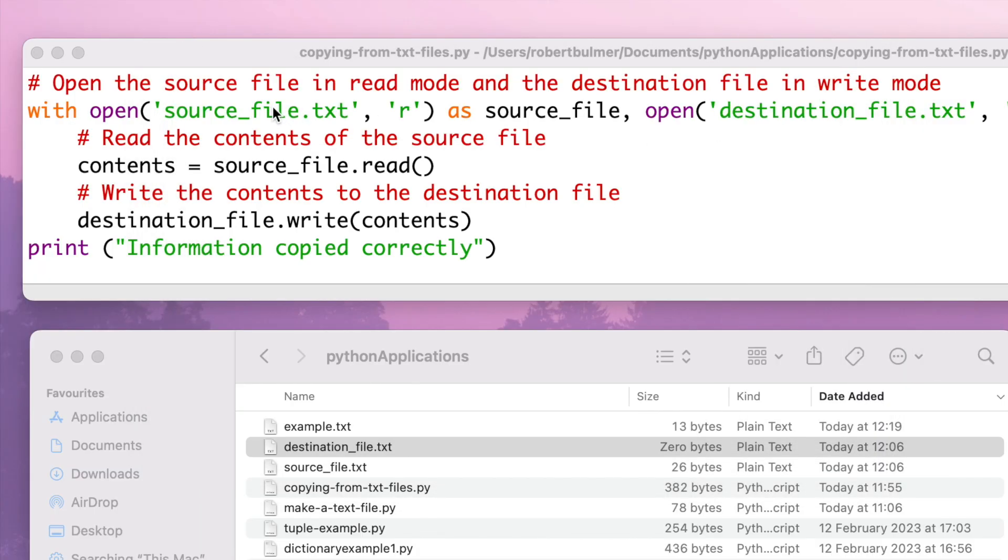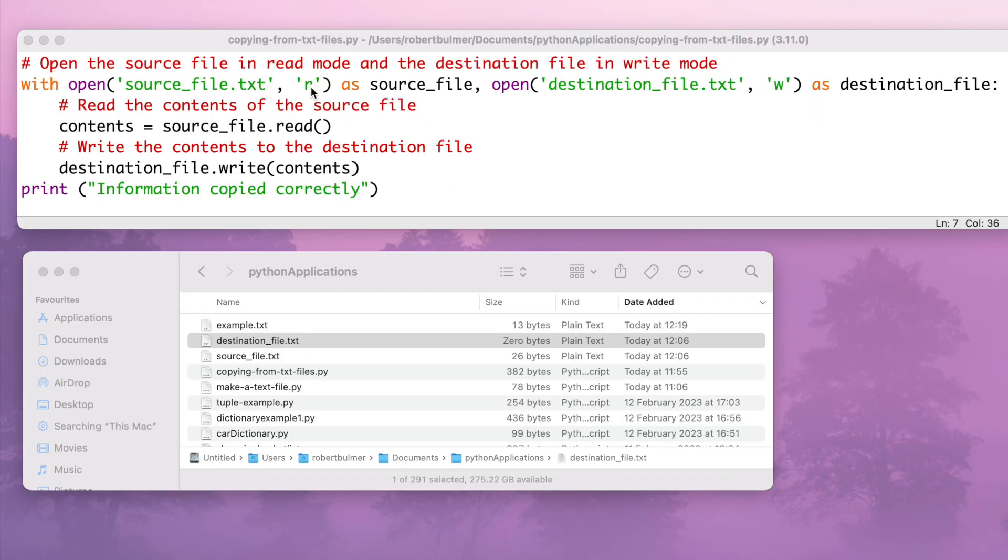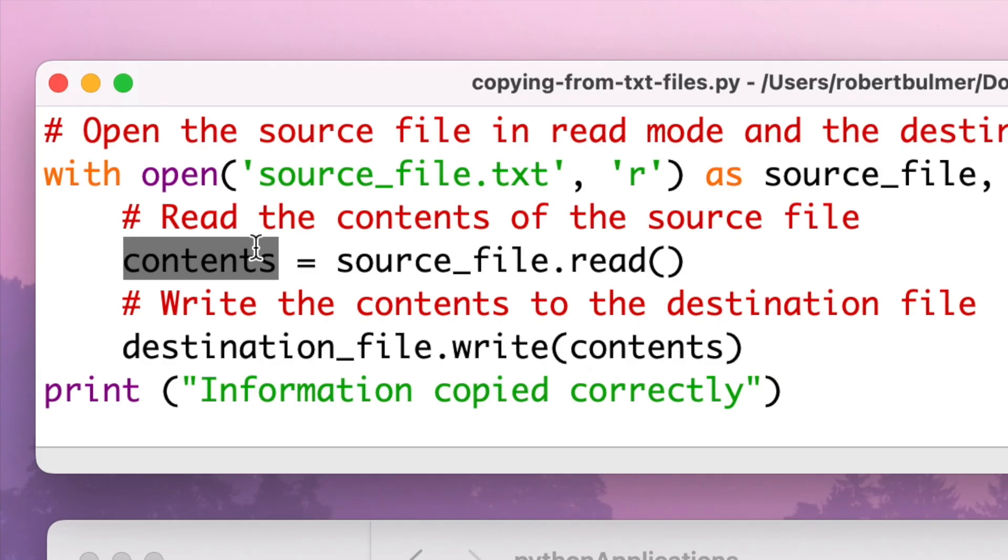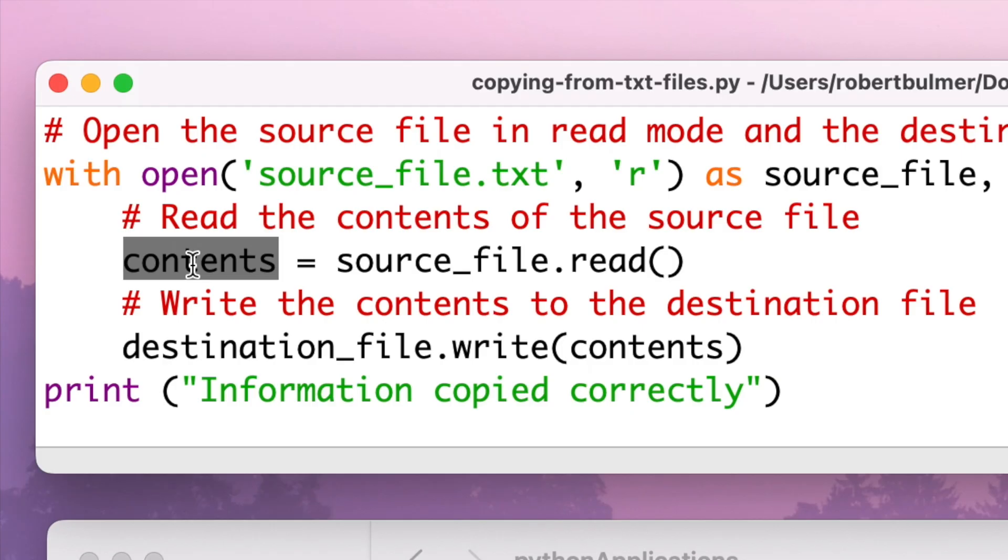So what I'm going to do is open both the source_file.txt in a read format and open the destination_file.txt in a write format. R for read, W for write. Then I'm going to create a variable called contents and I'm going to read from the source file the information into the variable called contents. I'm then going to write contents, what I've put in here in the variable, into the destination file.